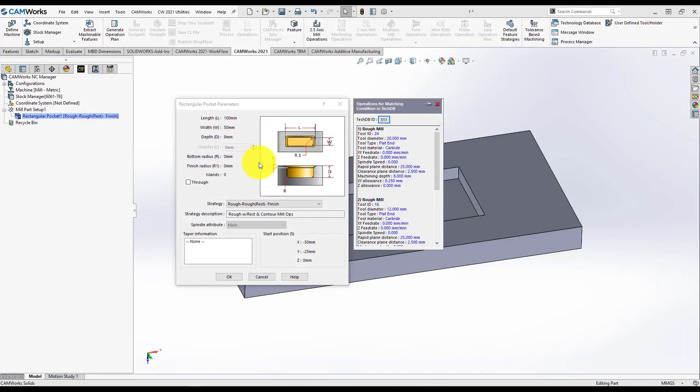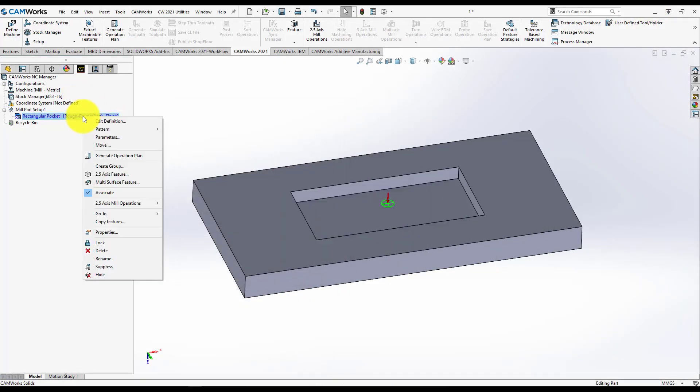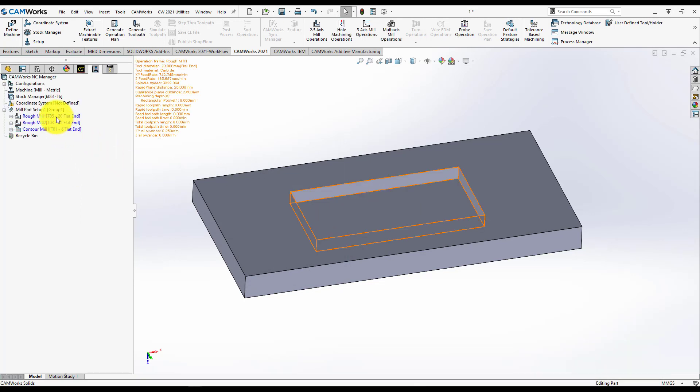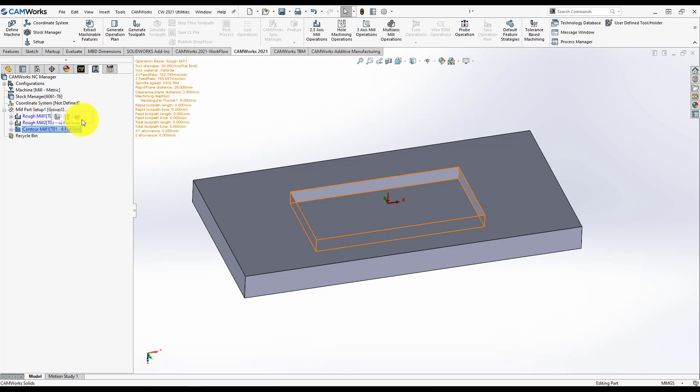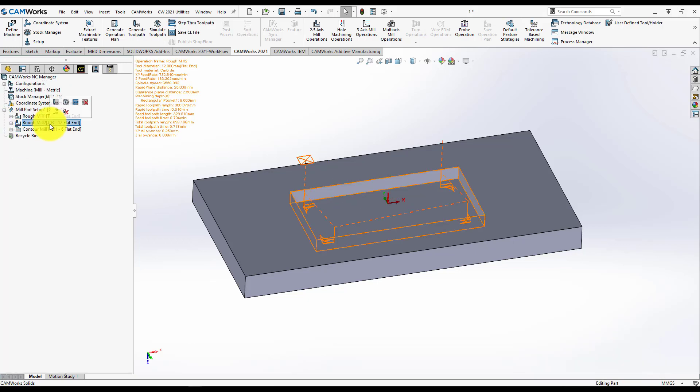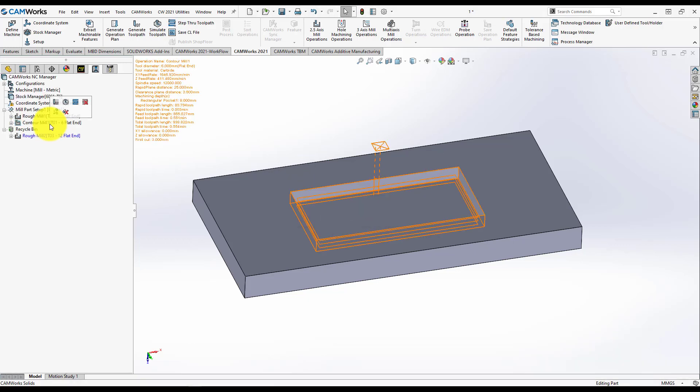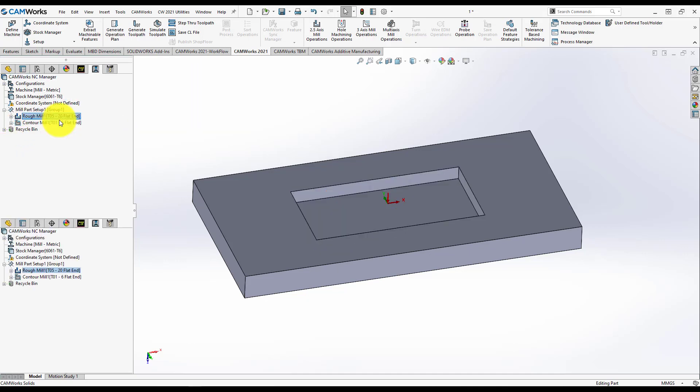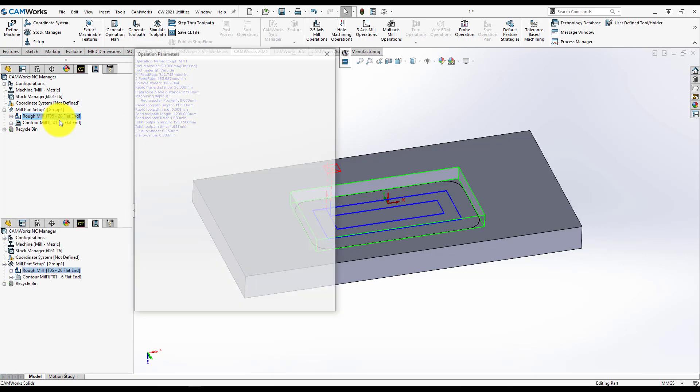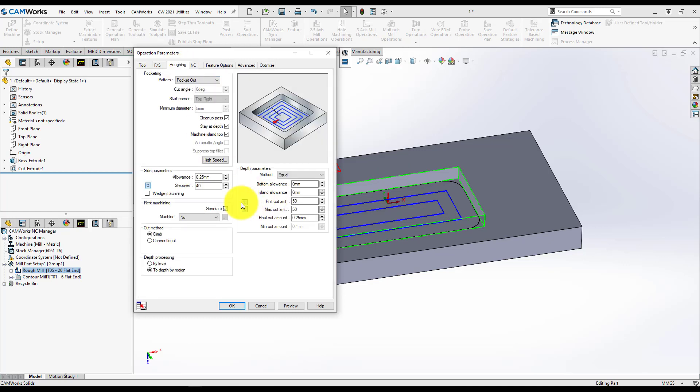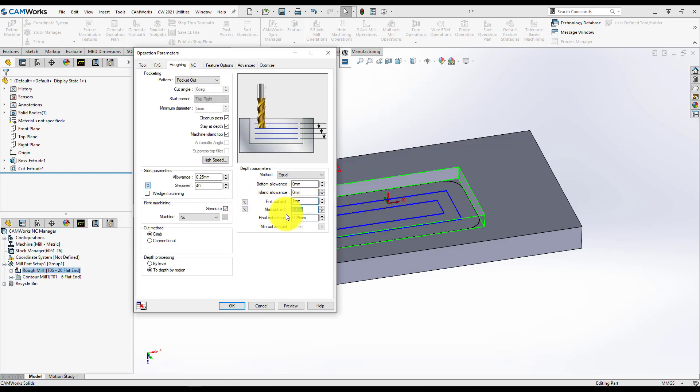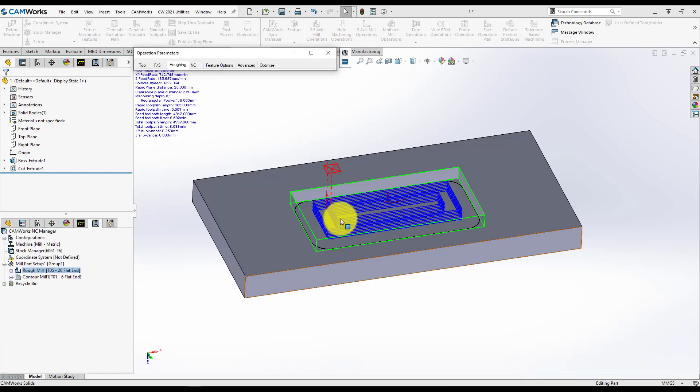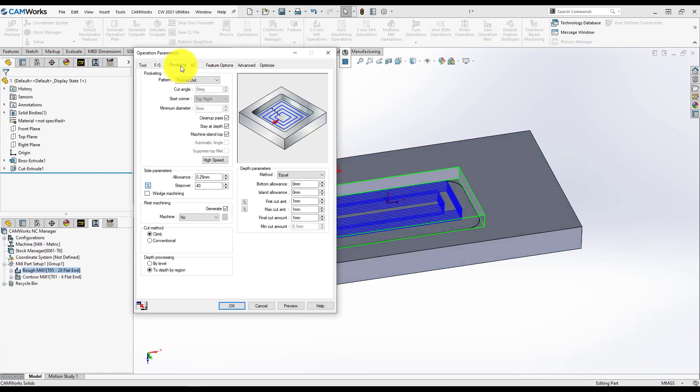I will minimize this and press Generate Operation Plan. Right now, I have three operations. One with two rough mill operations and one contour mill operation. I will hit Generate Operation Plan and let's say I will delete this one and open up rough mill operation one and modify something inside. Maybe this is a steel part and I want a slower amount on the Z direction. Right now, I modify something.